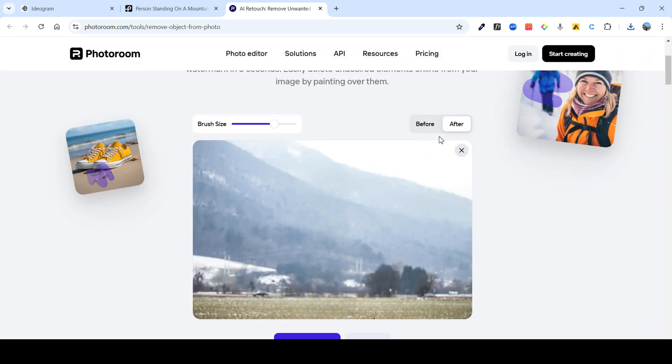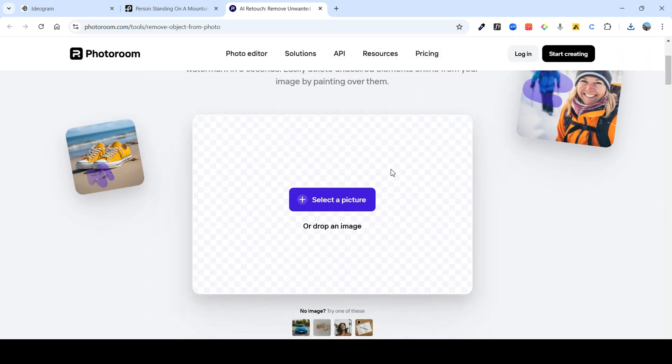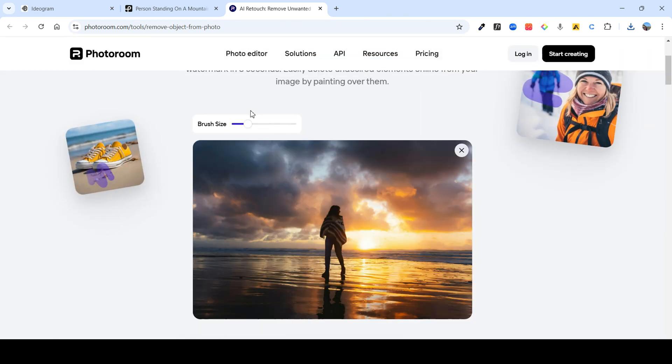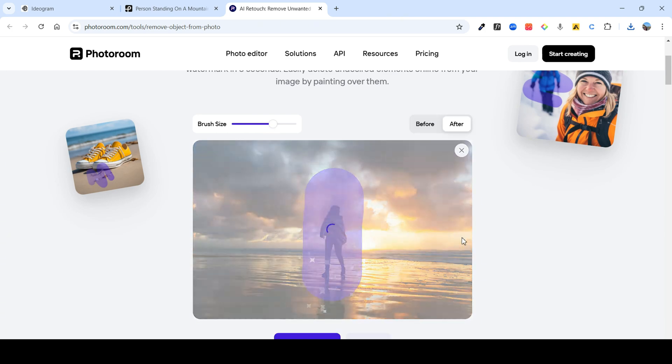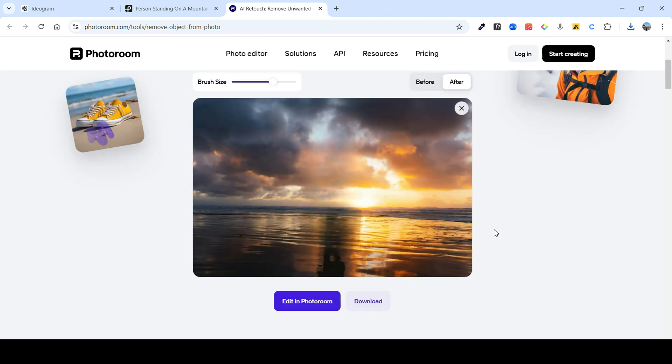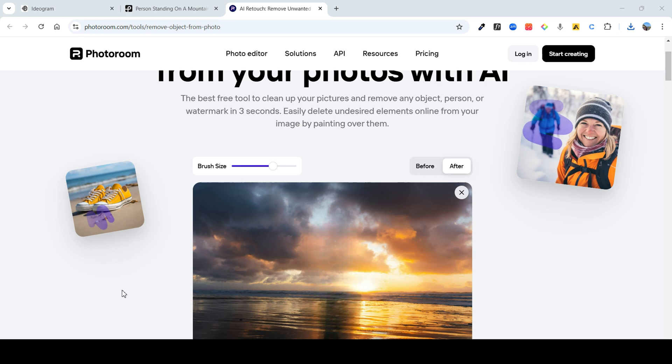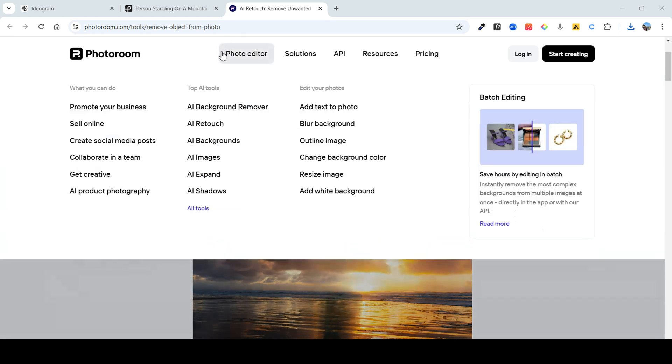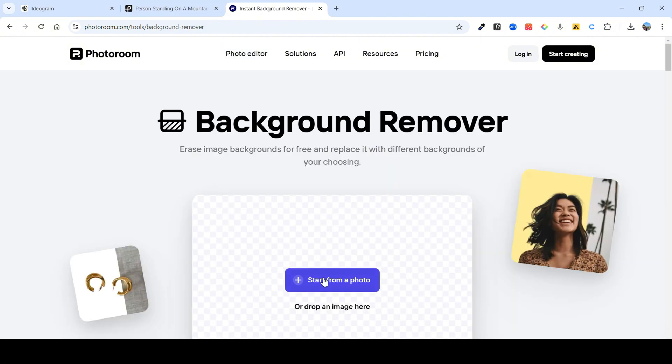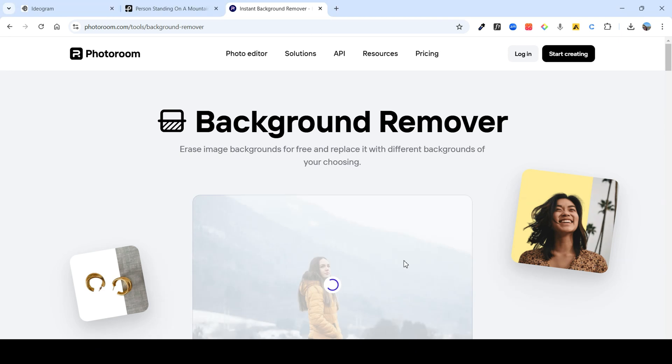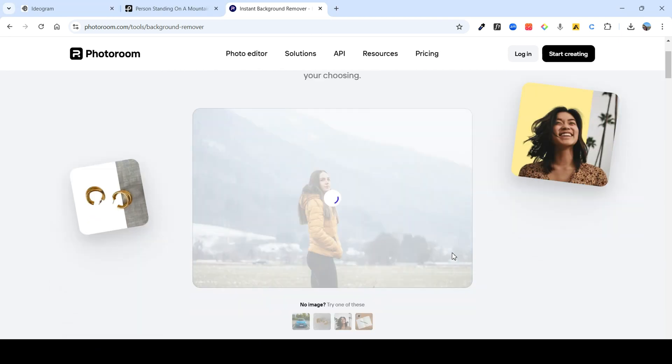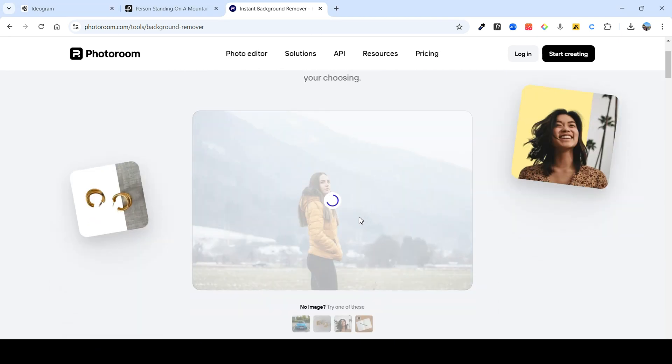Let me show you one more example. In this case as well, let's increase the brush size and then just pen to it. Awesome. Next, we also need to remove the background from behind the object. For that, again click over here and now you can click on AI background remover. Let's again select the same picture. As you can see, within seconds, the entire background will be removed.